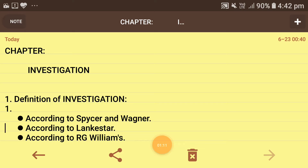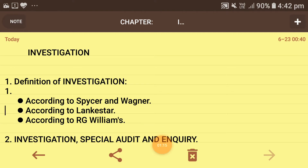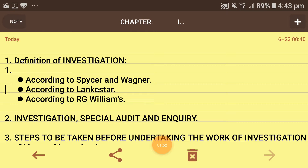Now I will tell you the definitions of investigation given by some specialist people. According to Spicer and Wagner, the term investigation implies an examination of accounts of the business for some special purpose. According to Lancaster, investigation can be defined as an examination or inquiry into the accounts of the business with the view to disclose the true position of affairs in relation to the special matter falling within the scope of investigation. According to R.G. Williams, investigation implies such an examination and inquiry into the accounts of the business as will disclose the true statement of affairs according to the nature of the matter under investigation.